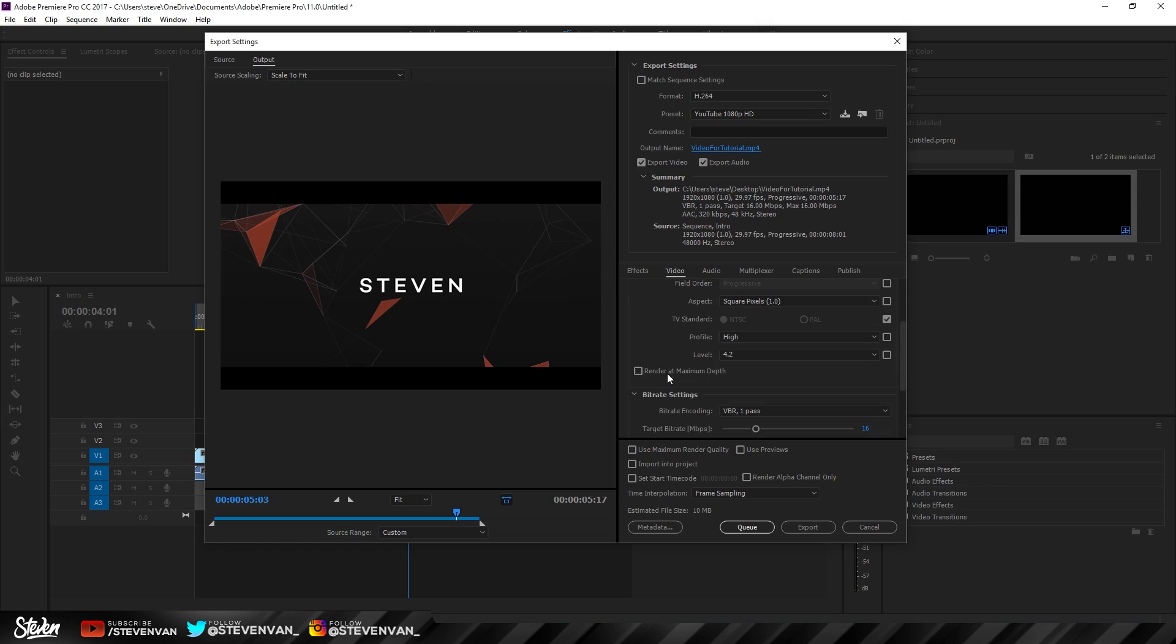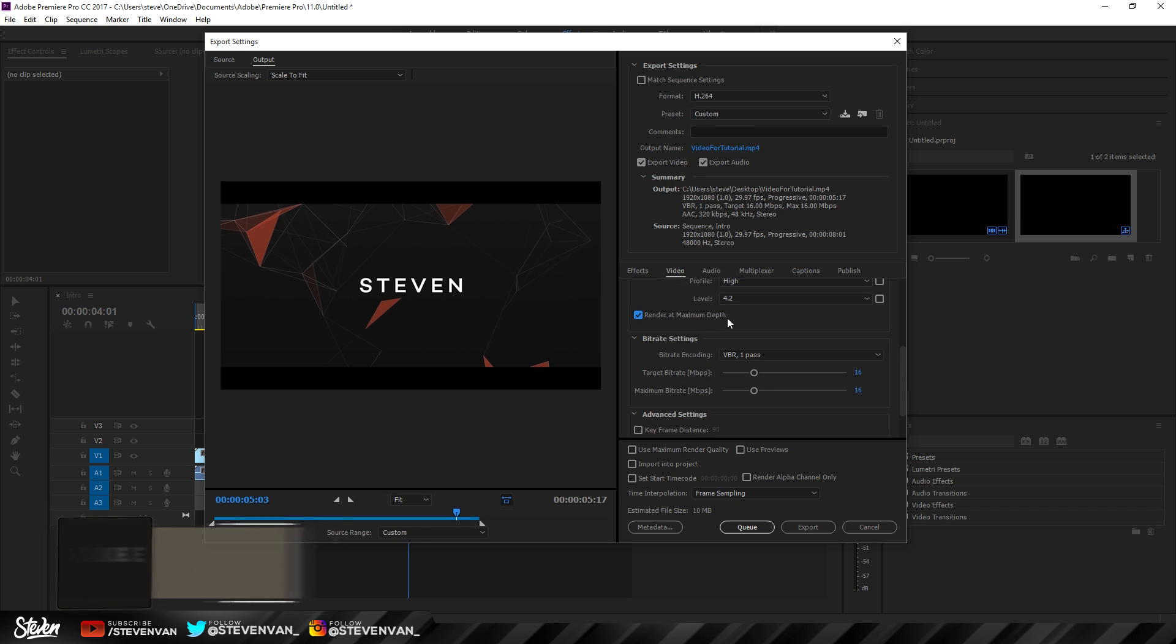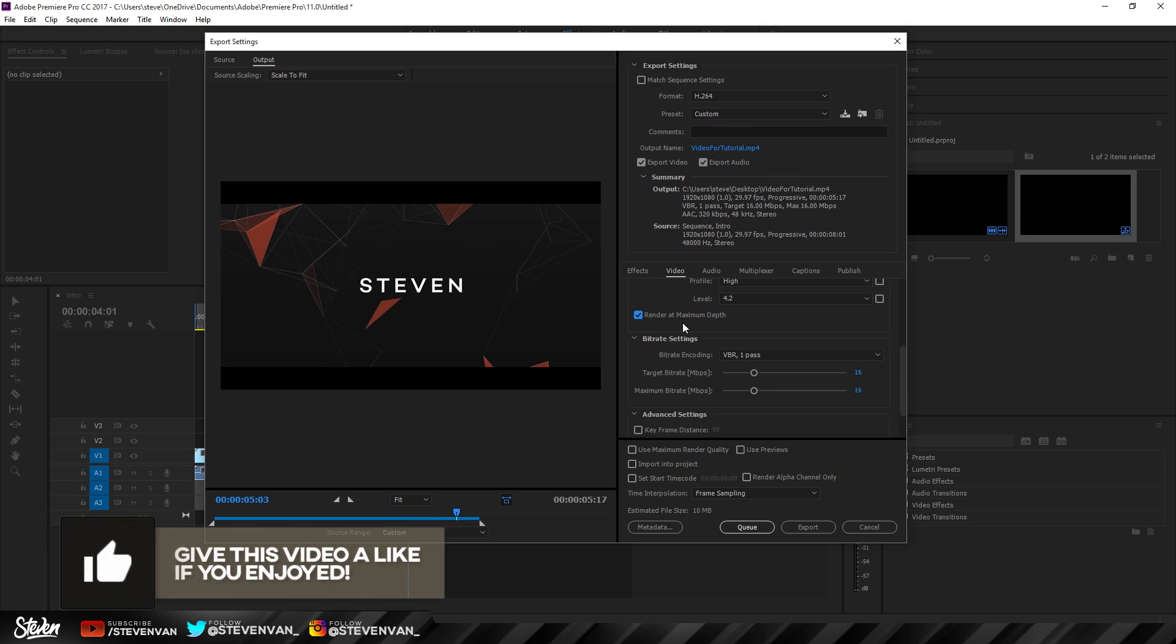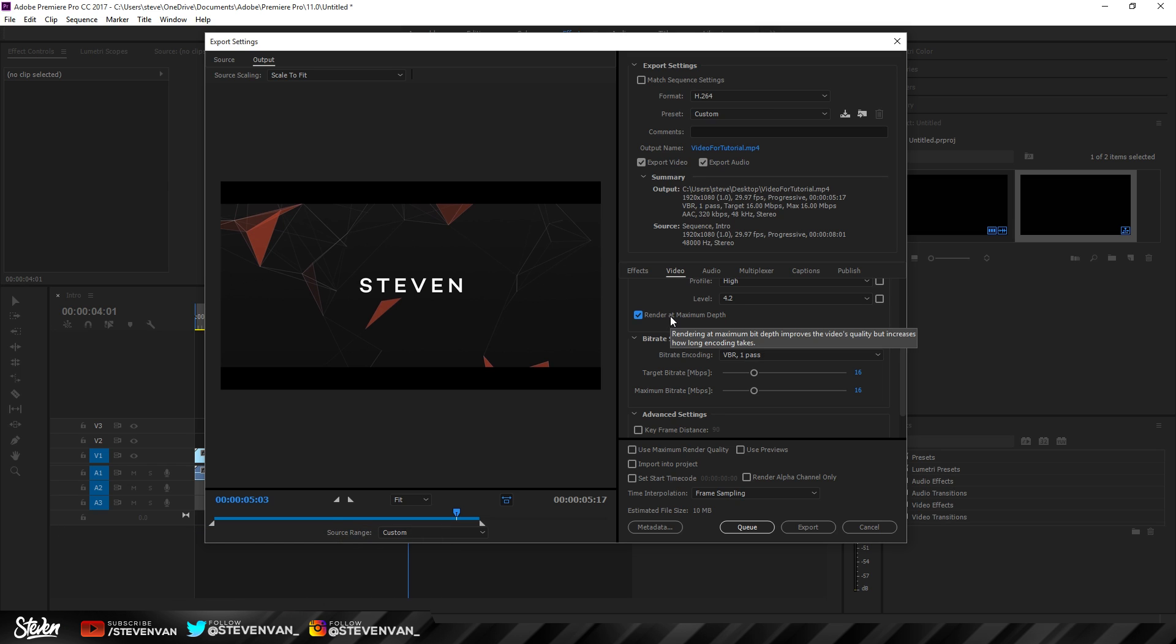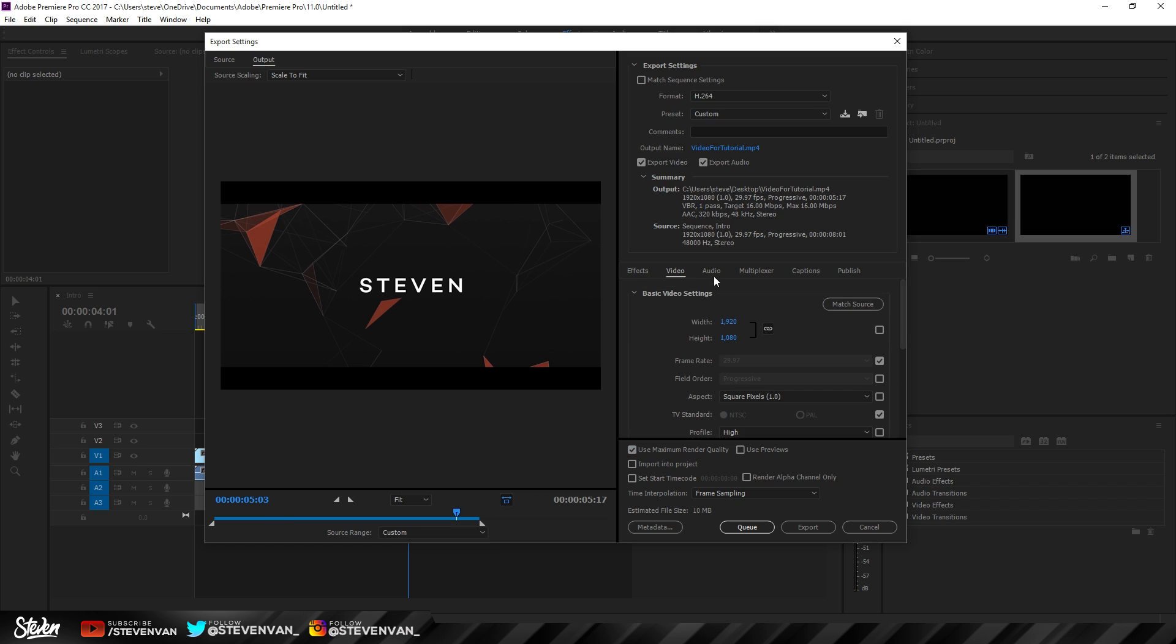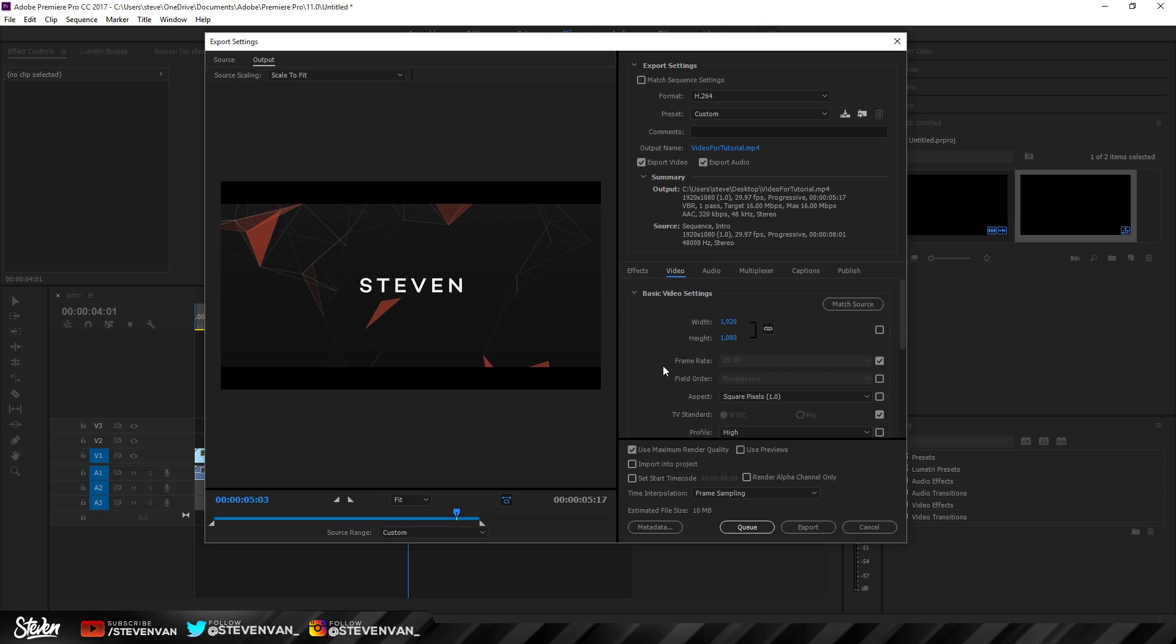Now scroll down here and make sure Render at Maximum Depth is there. If you're not doing any color correction, there's no point pressing it. But if you are doing color correction, it will help in that aspect. It will also increase the encoding time if you care about that. For me personally, I do color correction and color grading, so I'll keep that checked. Use Maximum Render Quality should be checked as well. You do not want to change the audio settings.